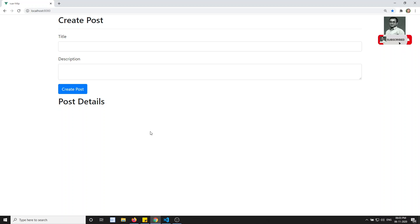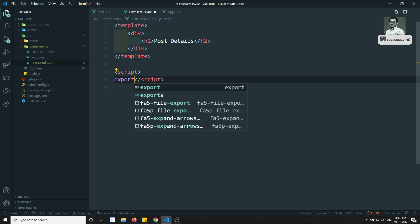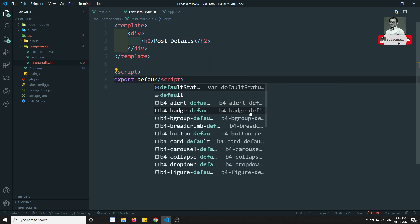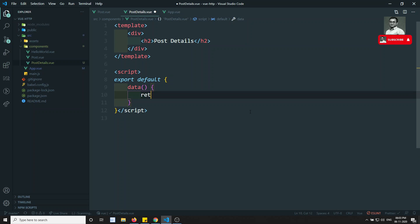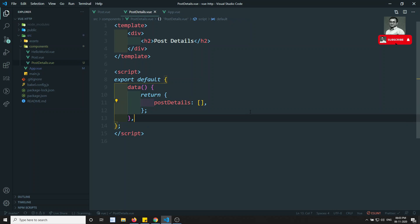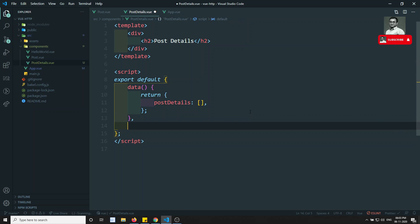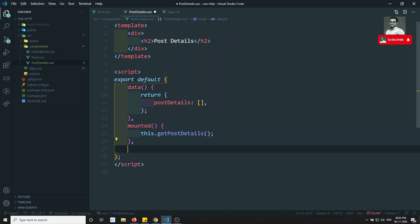I've added the PostDetails component tag, so you will be able to see 'Post Details' in the view. Now in PostDetails I need to show the data, so I'll write 'export default' and define a data function. I'll create a property called 'postDetails' which is an array. Then I'll add a mounted hook - whenever this component is mounted, we will call the getPostDetails method.